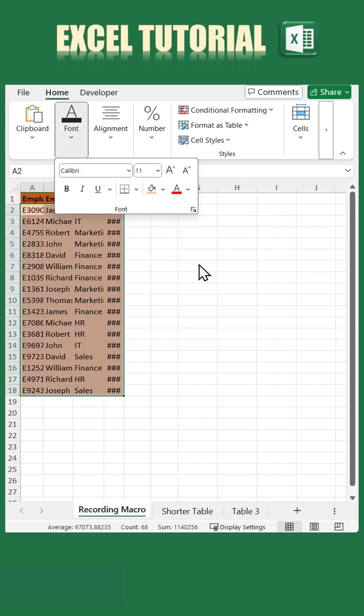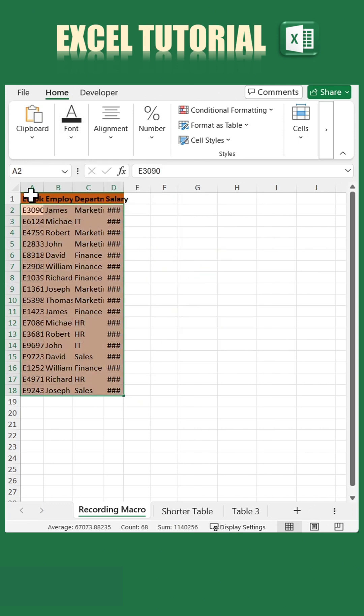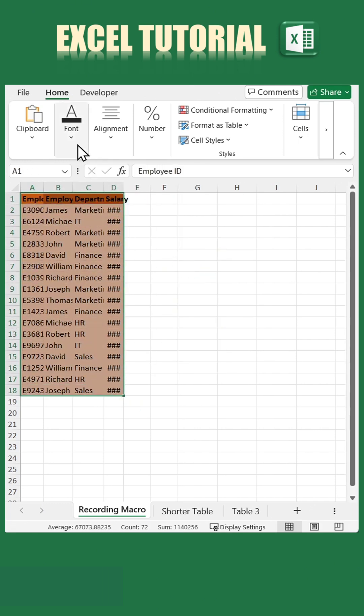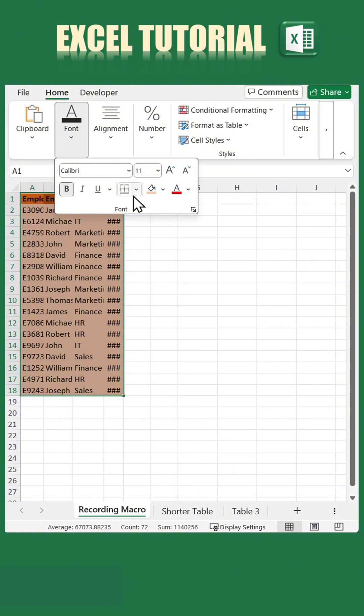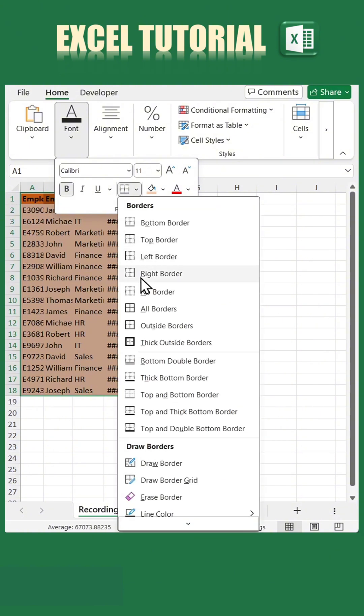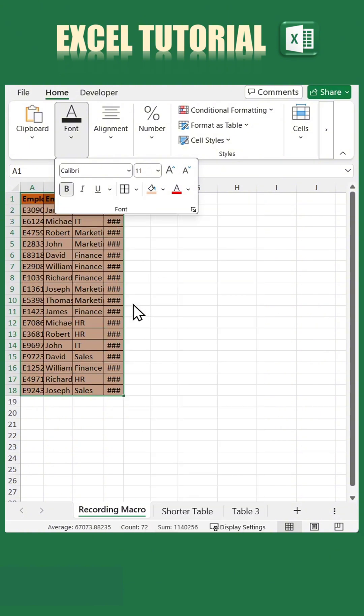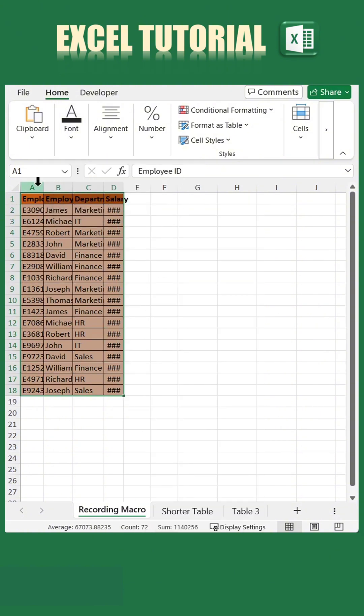Next, format the table by applying all borders. Then, adjust the column widths by selecting columns A to D and double-clicking the edge of any column header.